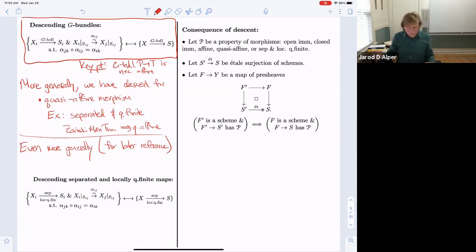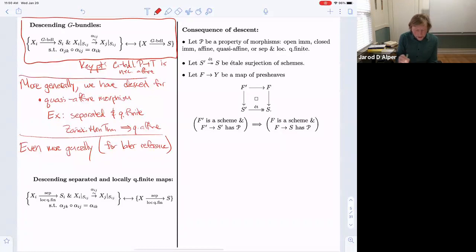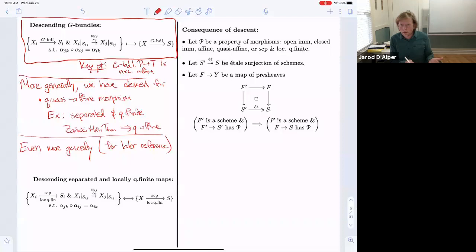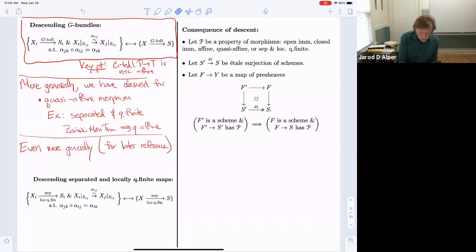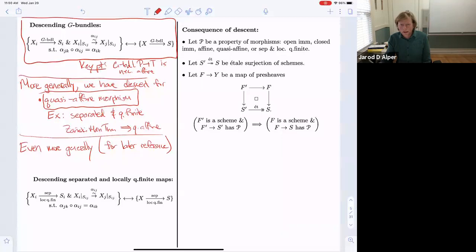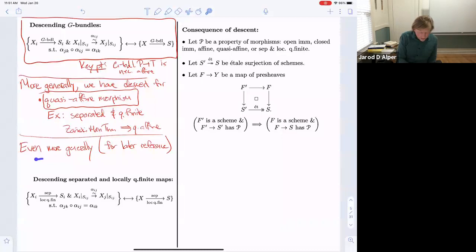The corresponding statement for descending G-bundles works because G is smooth and affine, so a G-bundle P to T is necessarily an affine morphism. You first descend it as an affine morphism, then descend the additional structure that makes it a G-bundle. More generally, since we can descend affine morphisms and closed immersions and therefore their complements open immersions, we can descend quasi-affine morphisms. In particular, we can descend morphisms of schemes that are separated and quasi-finite, because by Zariski's main theorem they are necessarily quasi-affine.